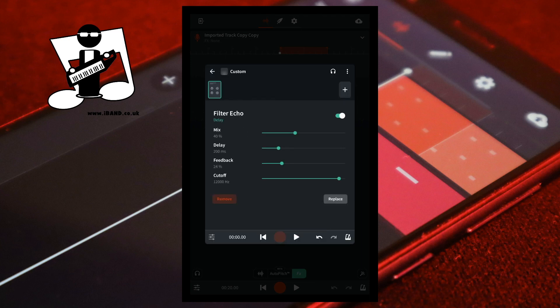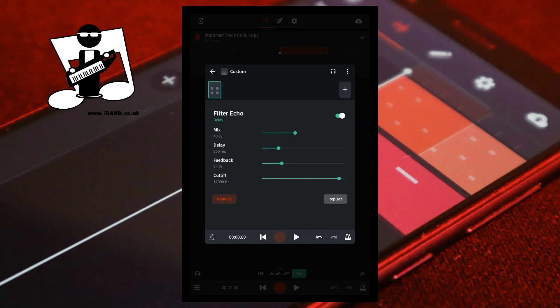Below the words filter echo is the mix slider. The mix slider sets how loud the echo is. Dragging the green dot with your finger on the mix slider to the left reduces how loud the echo effect is. Dragging the green dot on the mix slider to the right increases how loud the echo effect is.